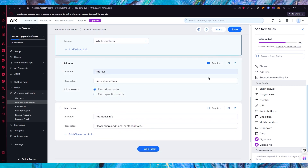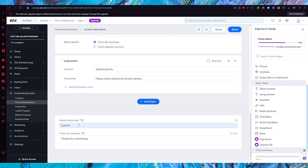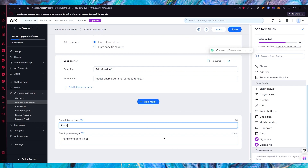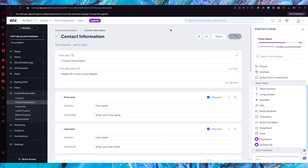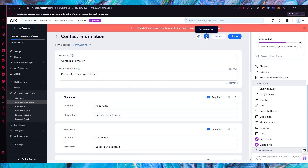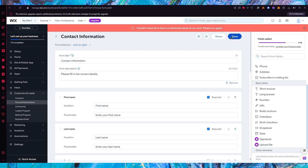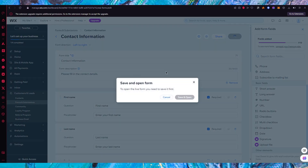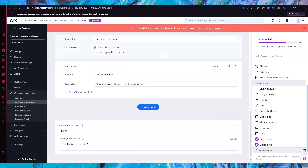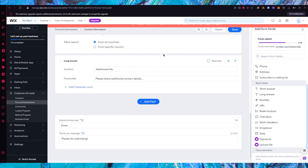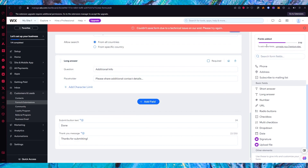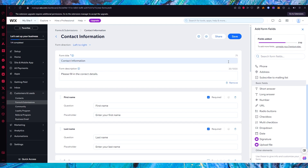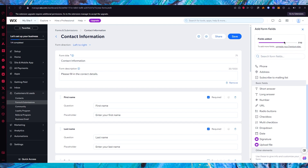Once the fields are set to required, you have the submit button — you can change its text, for example to 'Done' — and then there's the thank you message. Once you're happy with everything, click 'Save'. After saving, you can preview the actual form and open the live form to see it in action. Note that on the free plan you can add up to 10 fields; an upgraded plan allows more.